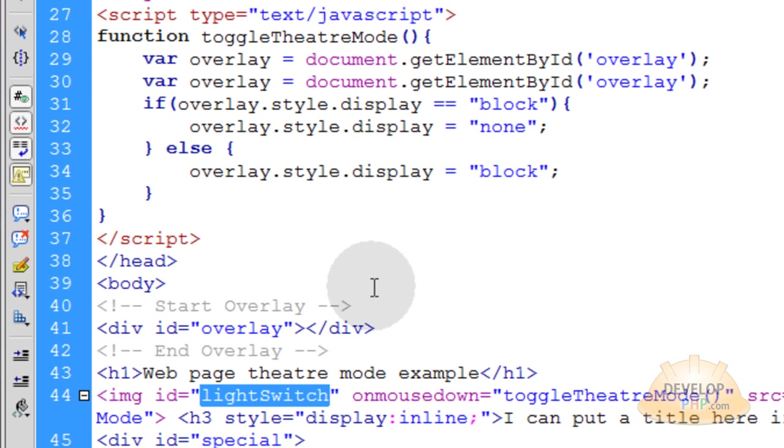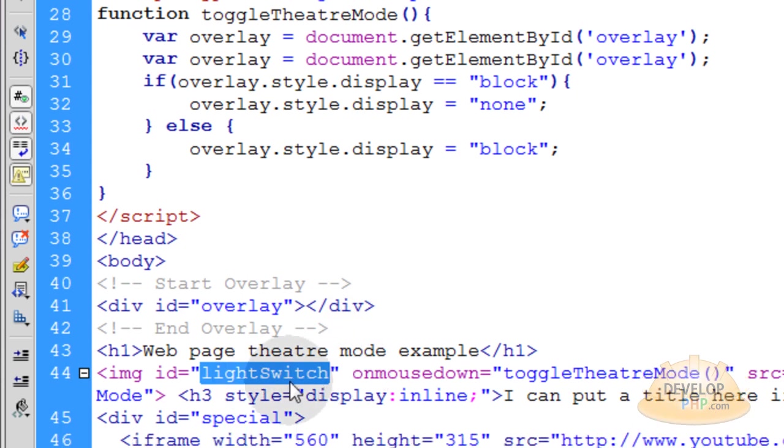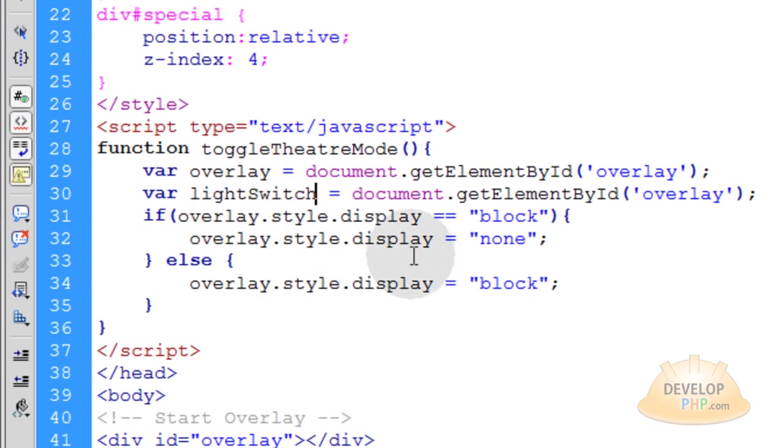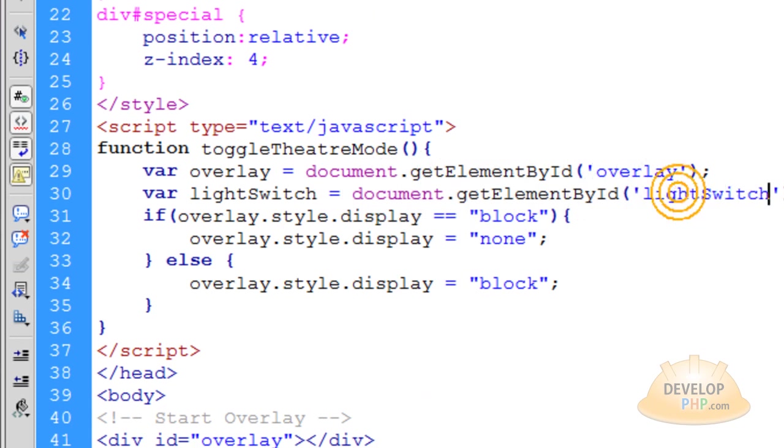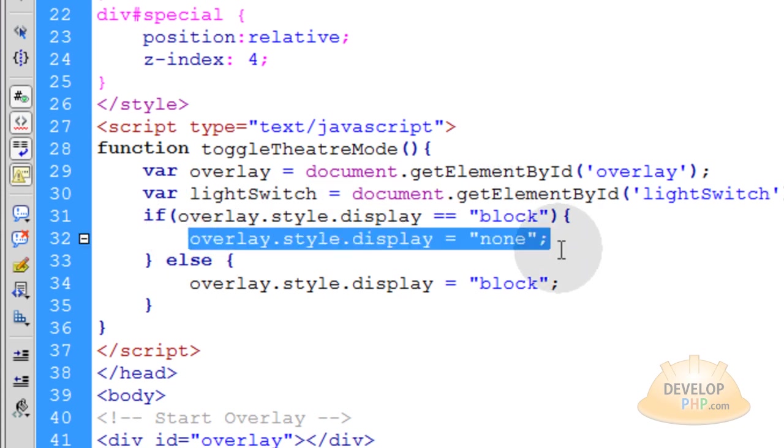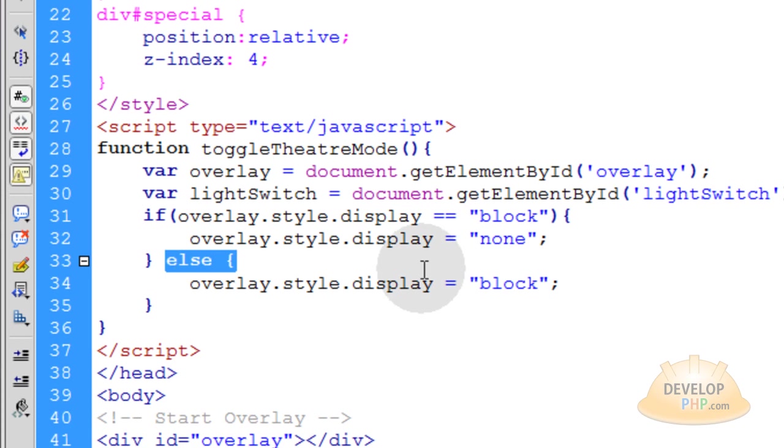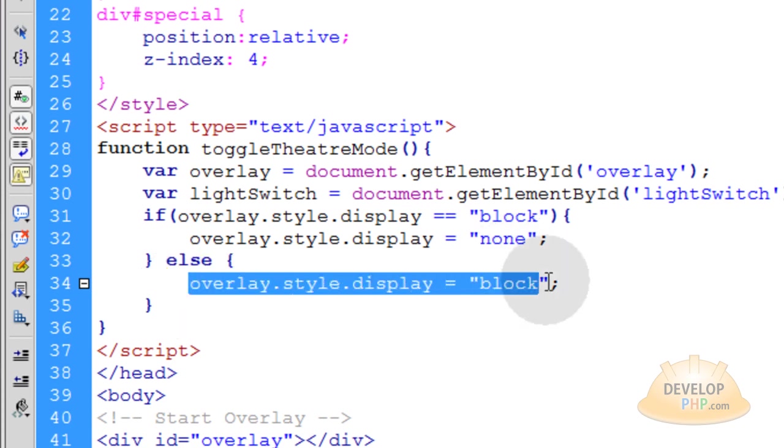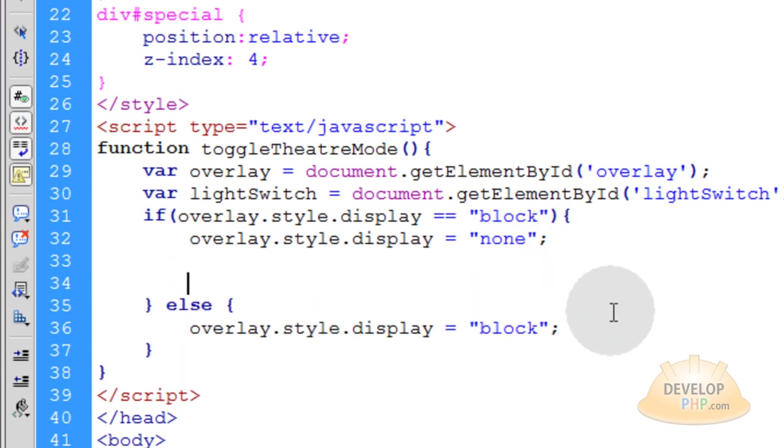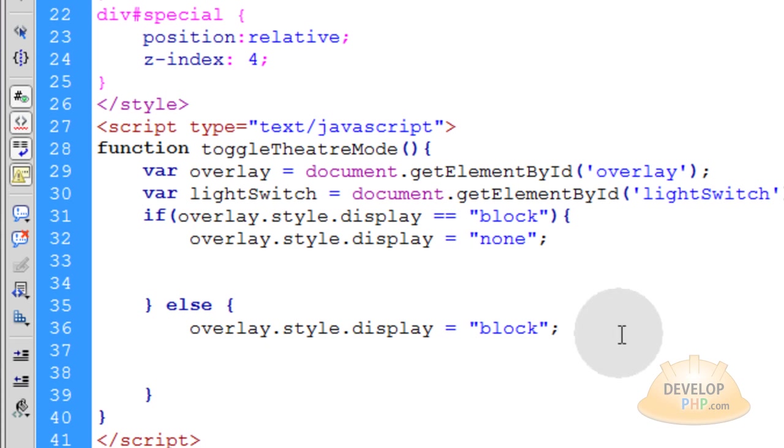Let's grab that light switch's ID down in the HTML and put it right here. var light switch is equal to document.getElementById light switch. Now you see where we have if the overlay display is equal to block, then we're going to make it disappear. Else if it's not showing on the page, we're going to make it appear. So within the else if condition statement, we're going to put a couple of more lines in both of those.